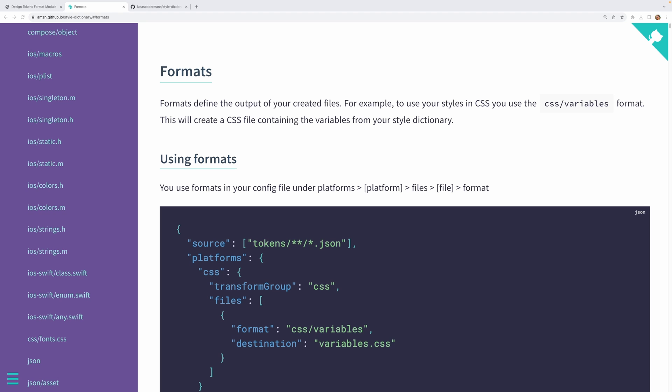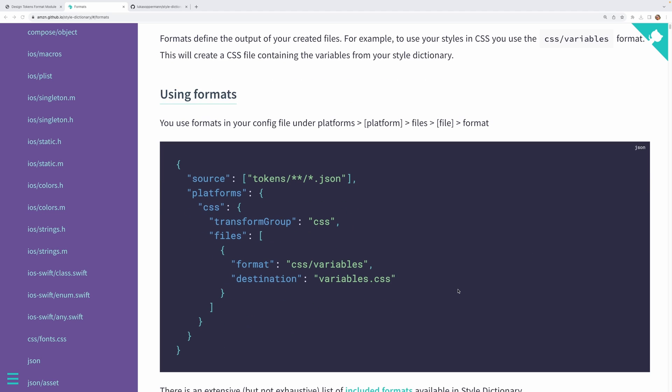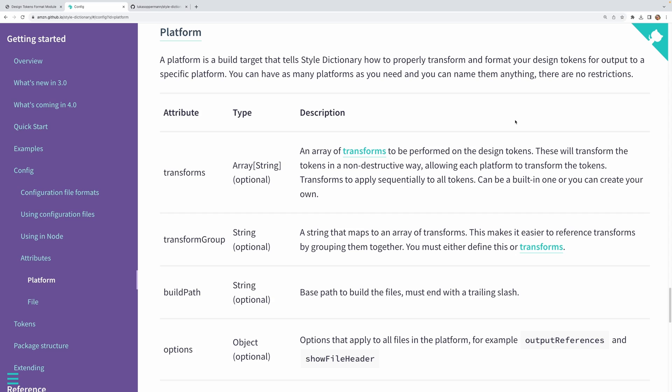The other important configuration option is the format of the output files. This is what lets you specify the expected format of the generated files for the given platform. Similar to transforms, Style Dictionary includes a number of common predefined formats. So you'll see here we're using CSS and then that outputs our CSS variables into a CSS file. And speaking of platforms, this is how you define your target environments and you need to have at least one platform defined for Style Dictionary to run.